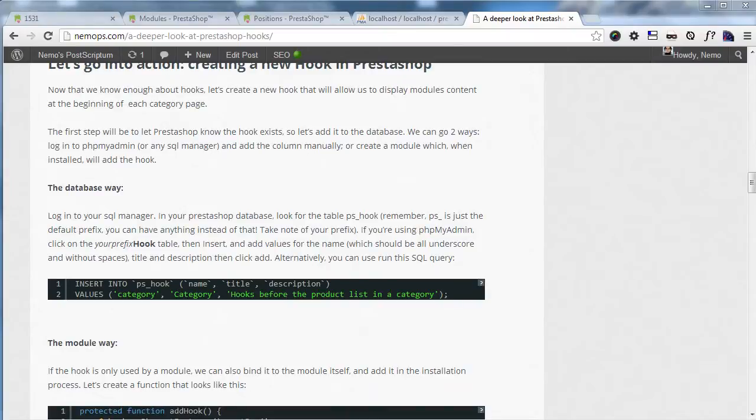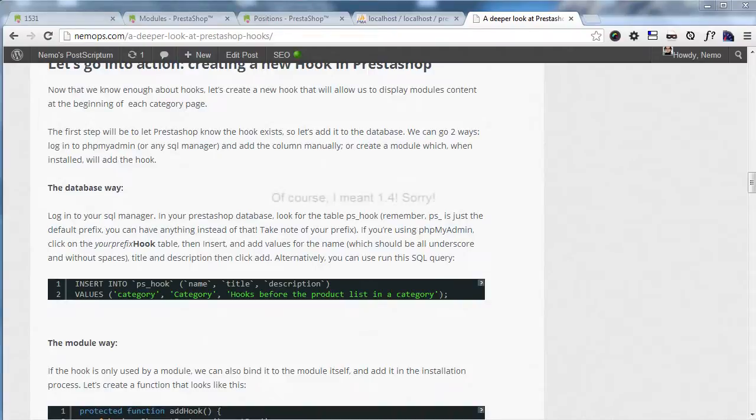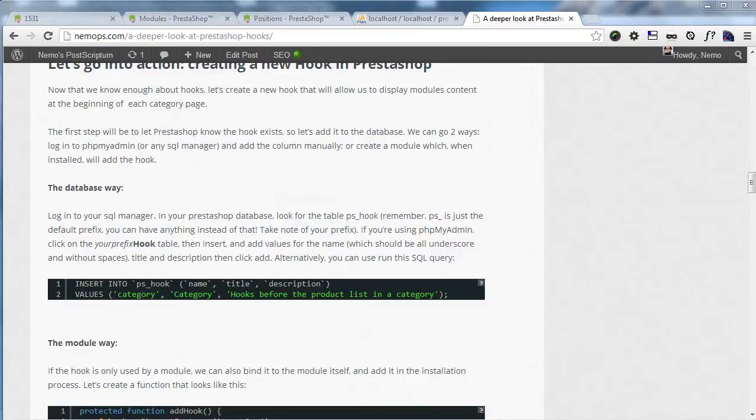Yes, because if you were used to adding new hooks to PrestaShop 1.5, I just discovered by chance, actually, because it's not documented in the official docs, that PrestaShop 1.5 uses a new and easier way to add new hooks.